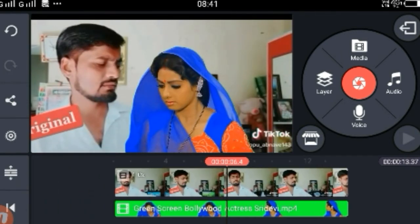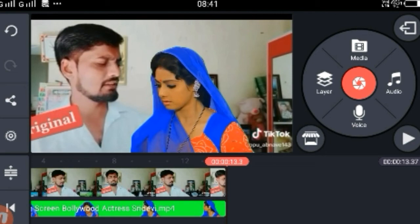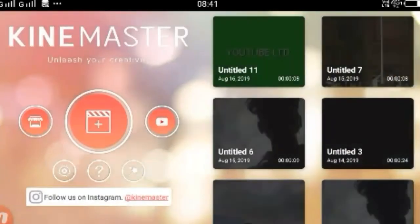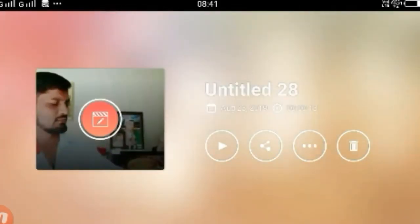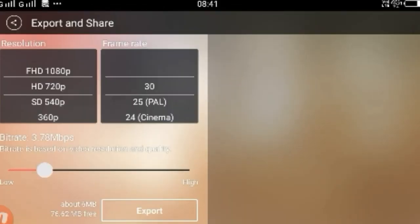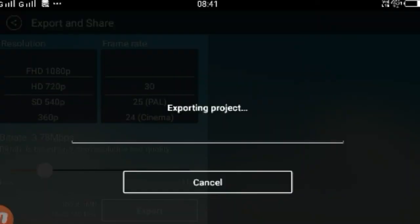So if you want, you can edit this video. You have to click on the video, then click on the share option. Then you have to select HD 720p and export the video. The video is made complete.